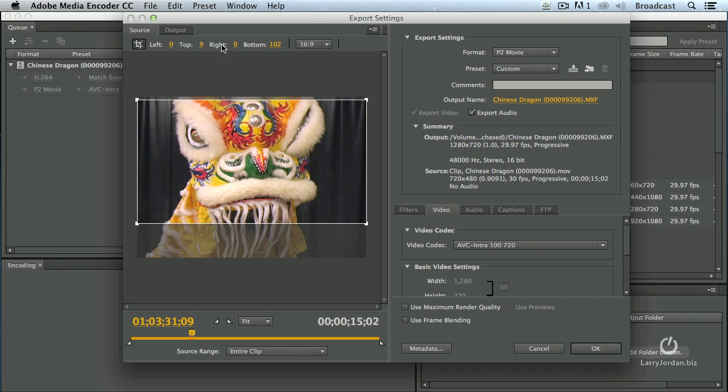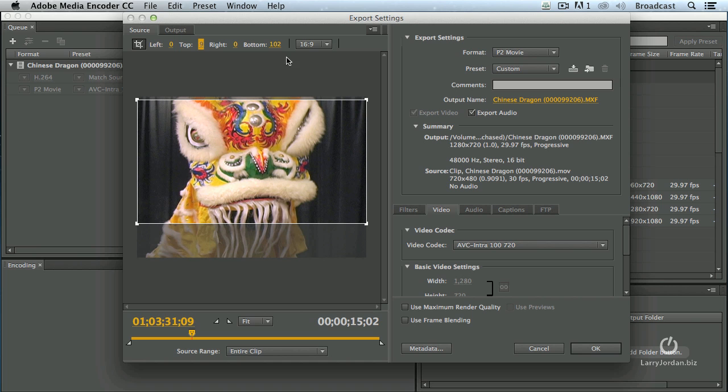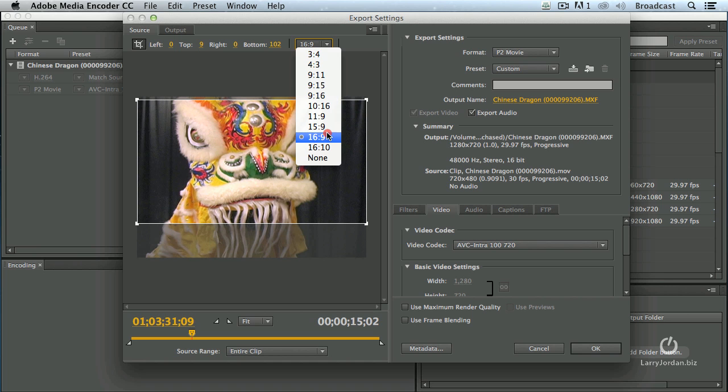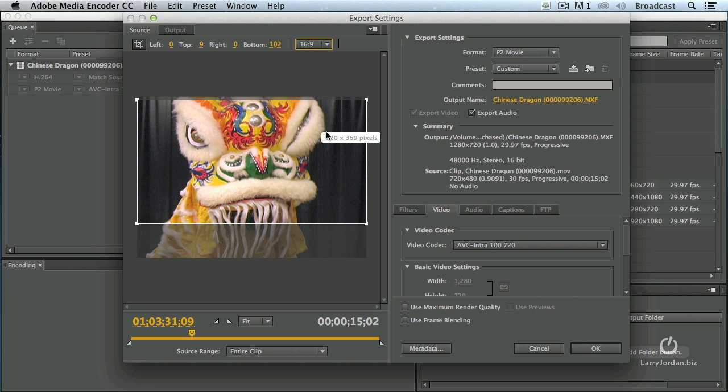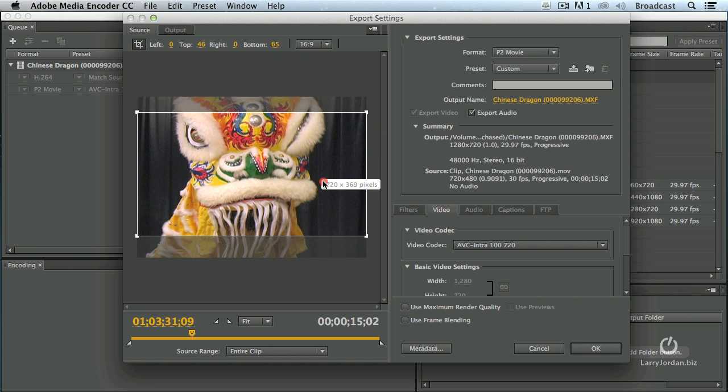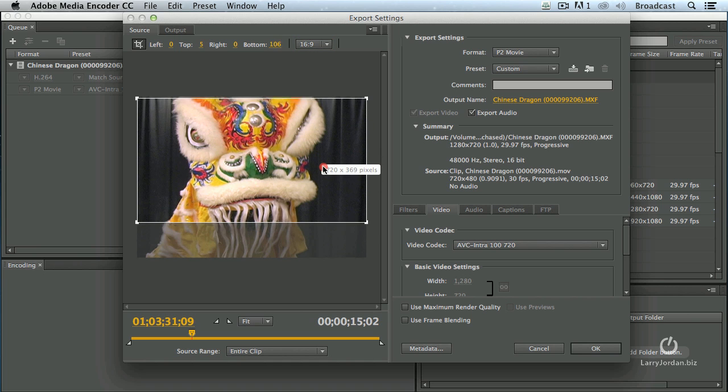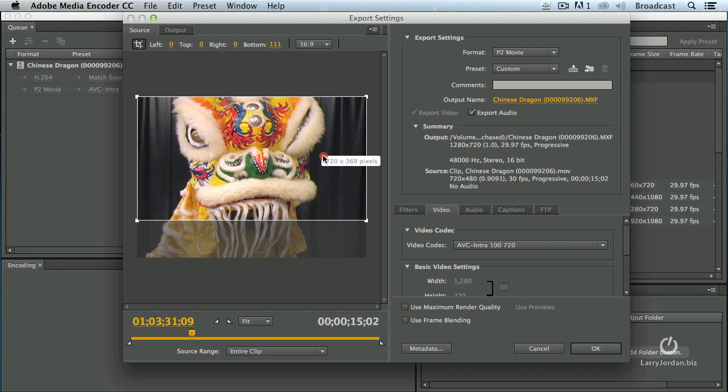You can dial in the specific numbers you want. In this case, I want the left to be 0 and the right to be 0 because I don't want to shoot off the edge of the frame here. So, this turns on cropping. This allows me to dial in specific crop numbers or specific crop ratios. And then by grabbing up and down, I can make sure that the image is properly framed for the crop setting I want.